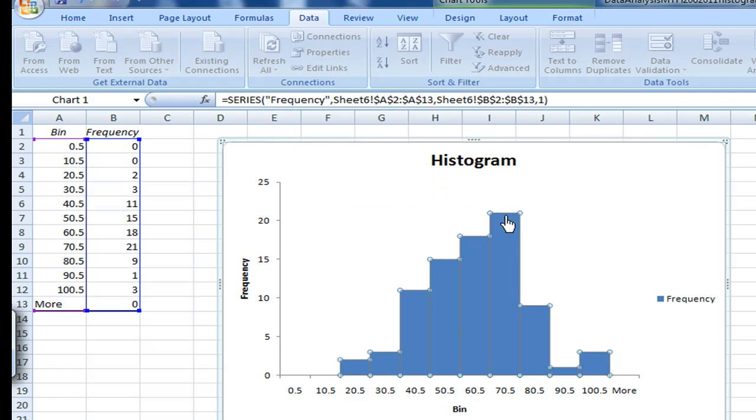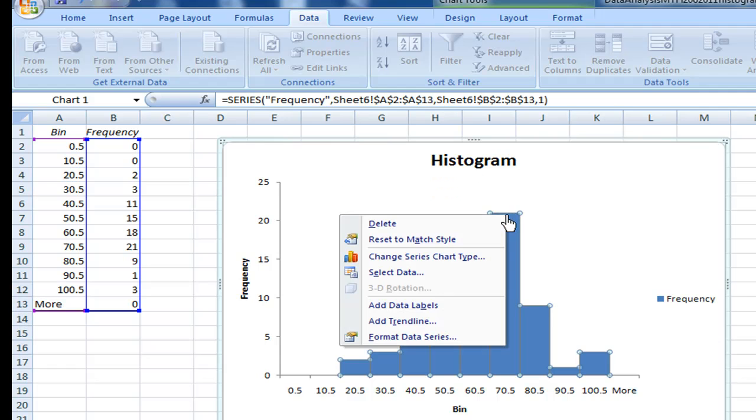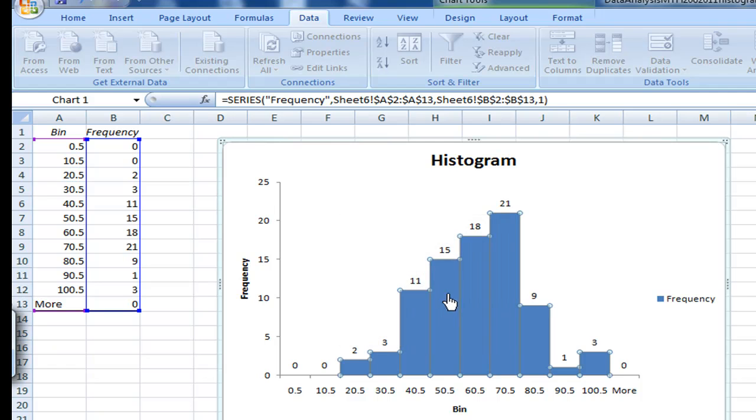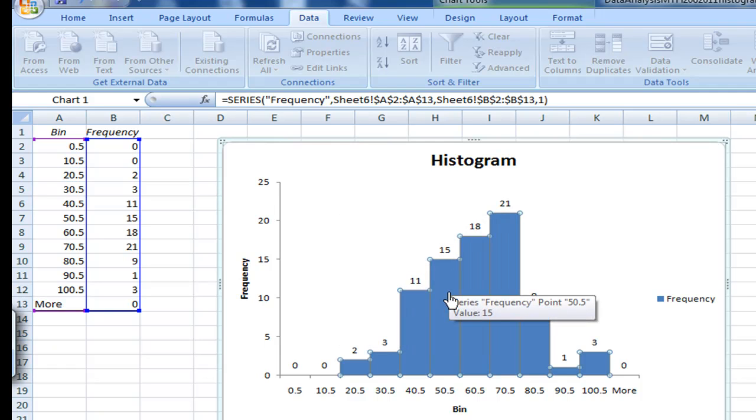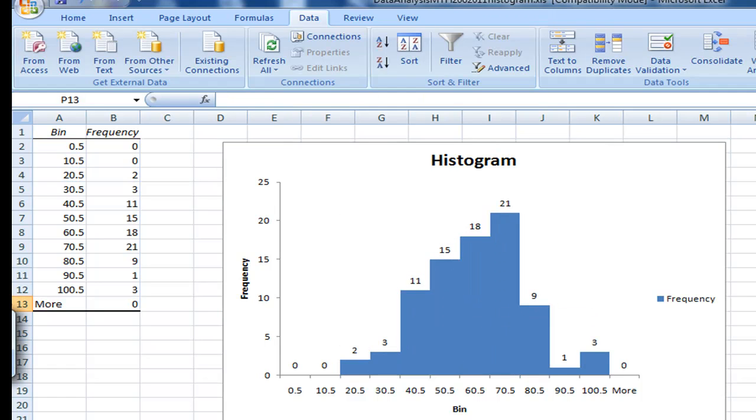So if you want to see the display, you can actually right click on the chart and then say add data label. Then you'll see the number appear. That's the end of this recording. I'm showing you how to construct the histogram.